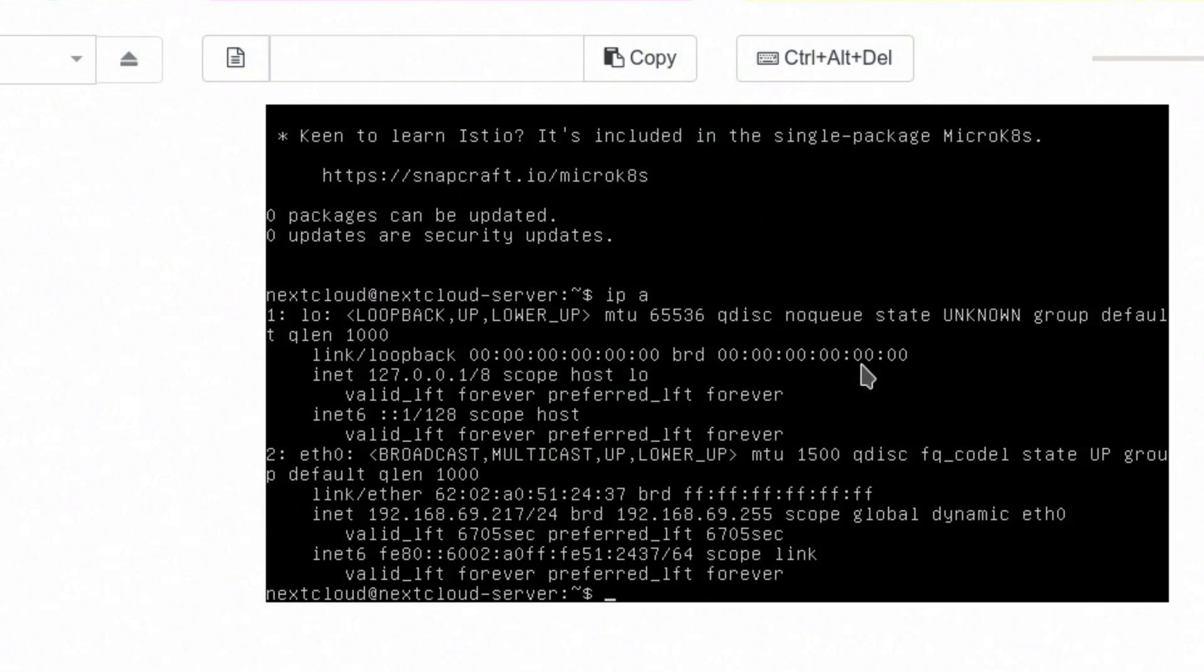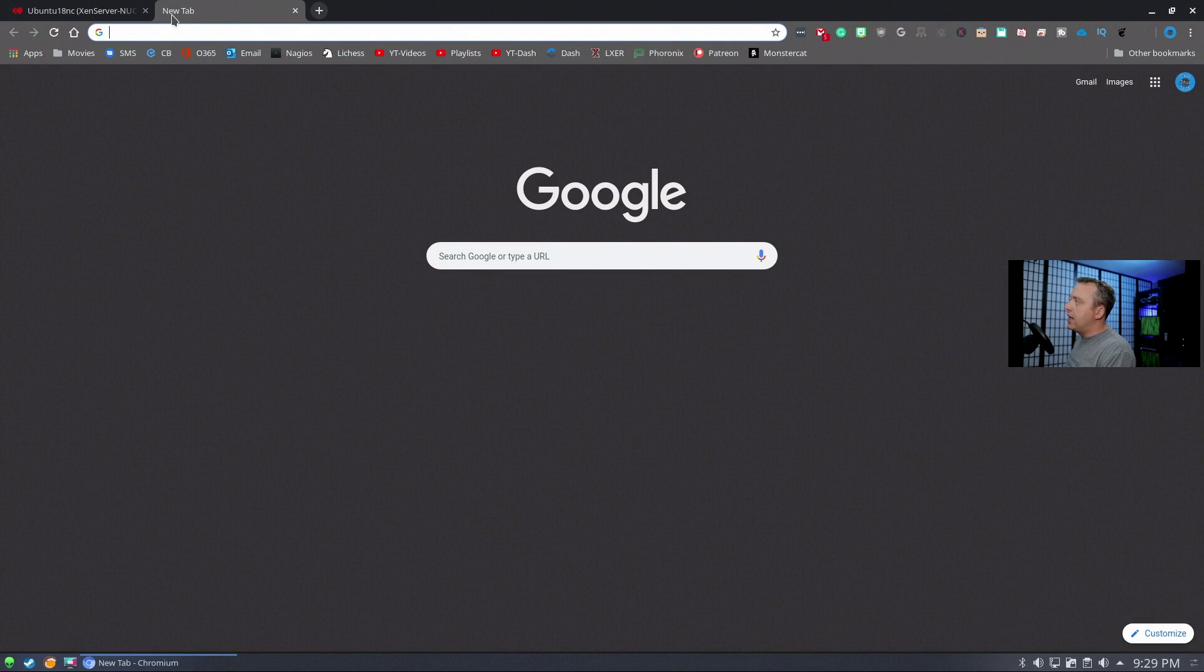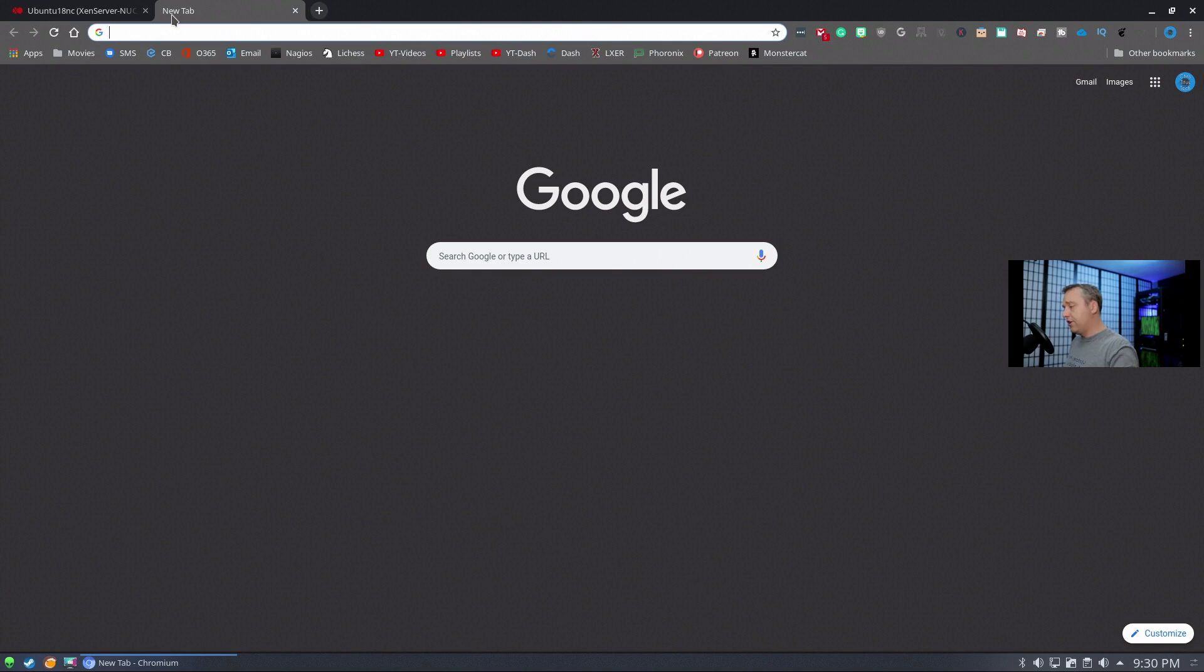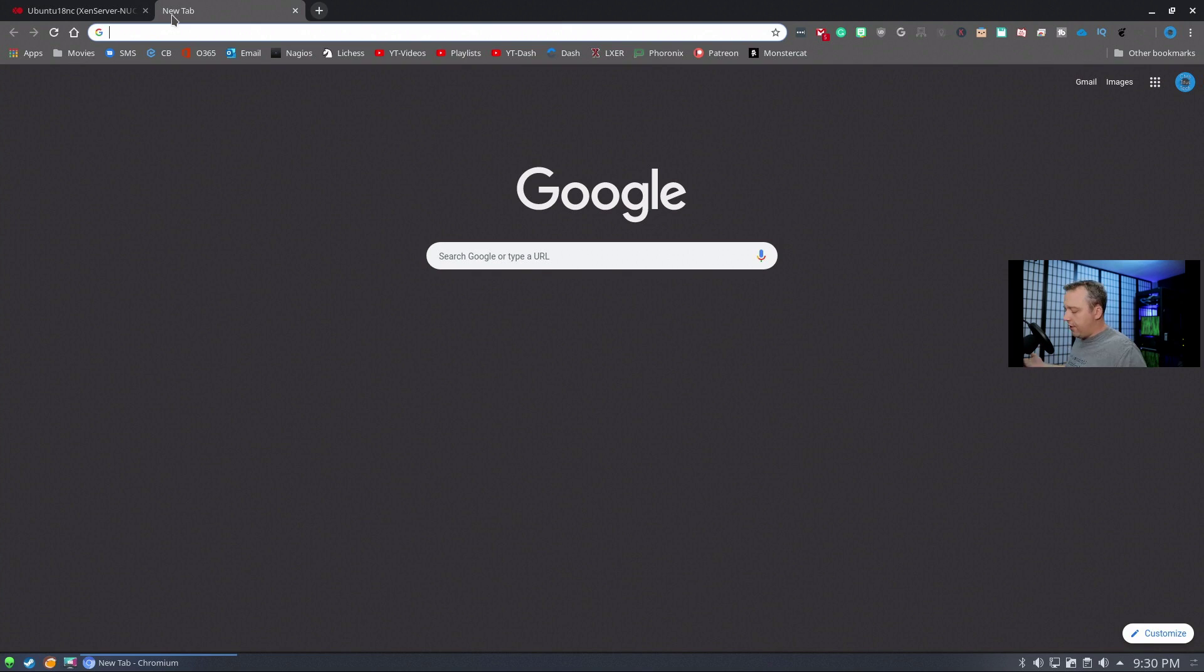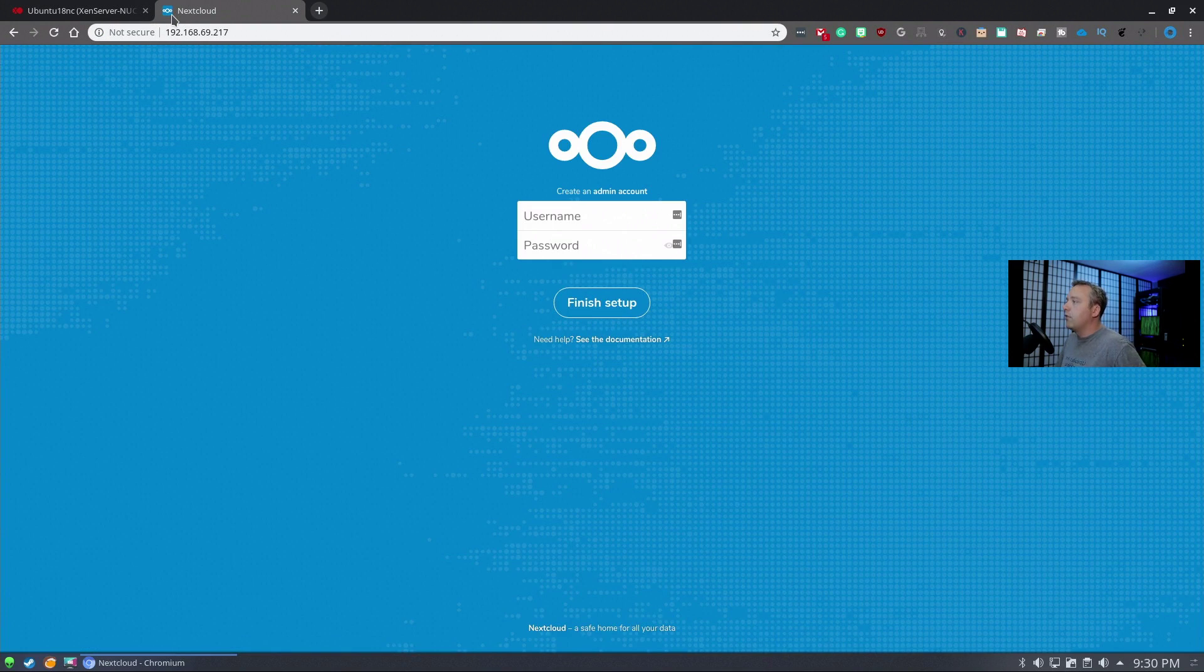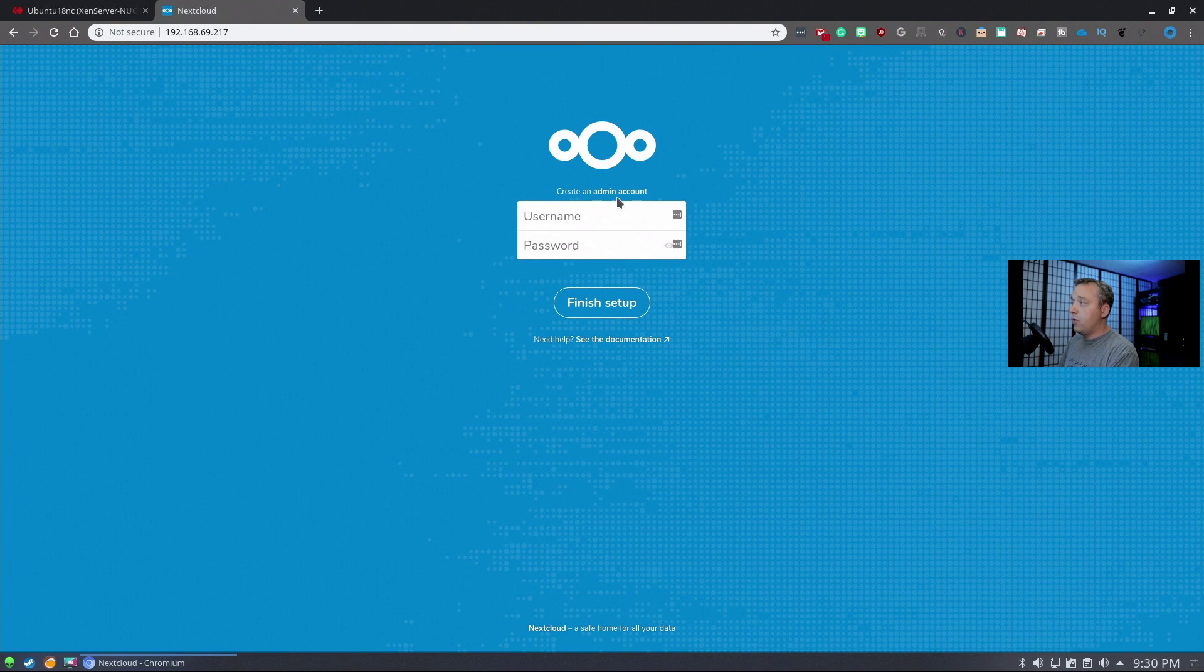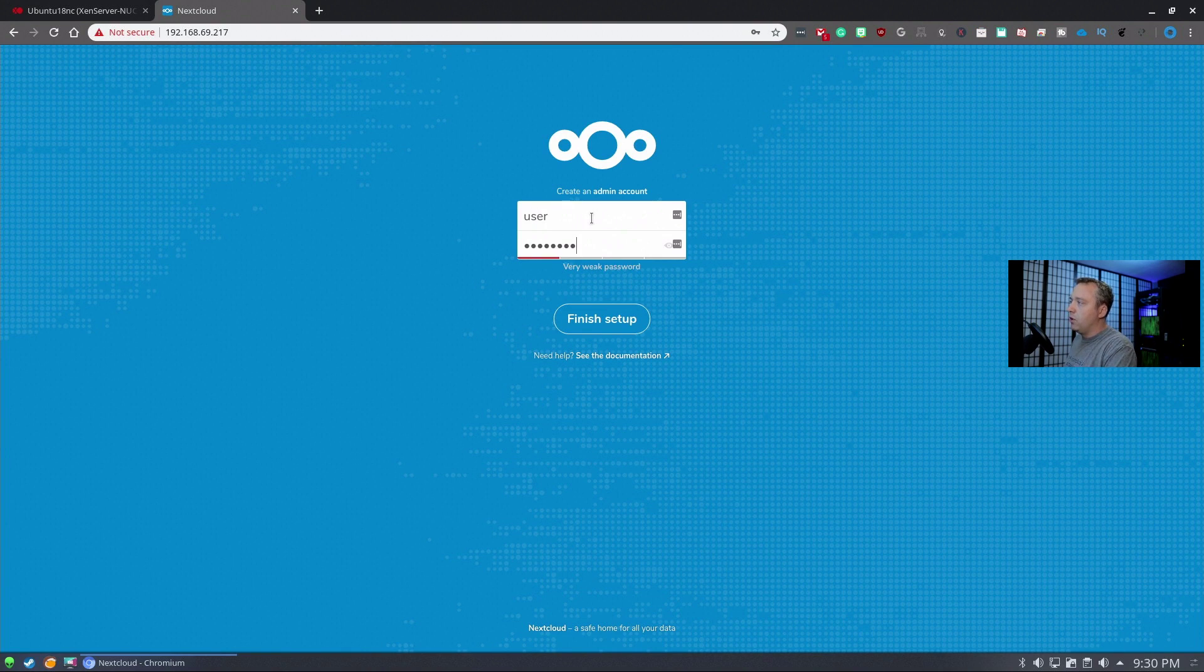Let's go ahead and hit the actual IP of this server. We're at 192.168.69.217. If you're doing this, definitely set a static IP. If you don't know how to set a static IP in Ubuntu 18, I've made a video about that and I'll link it in the description. It uses netplan which requires editing a YAML file. Now that we have our IP, we're going to type it in. We get this username and password - this is creating an admin account.